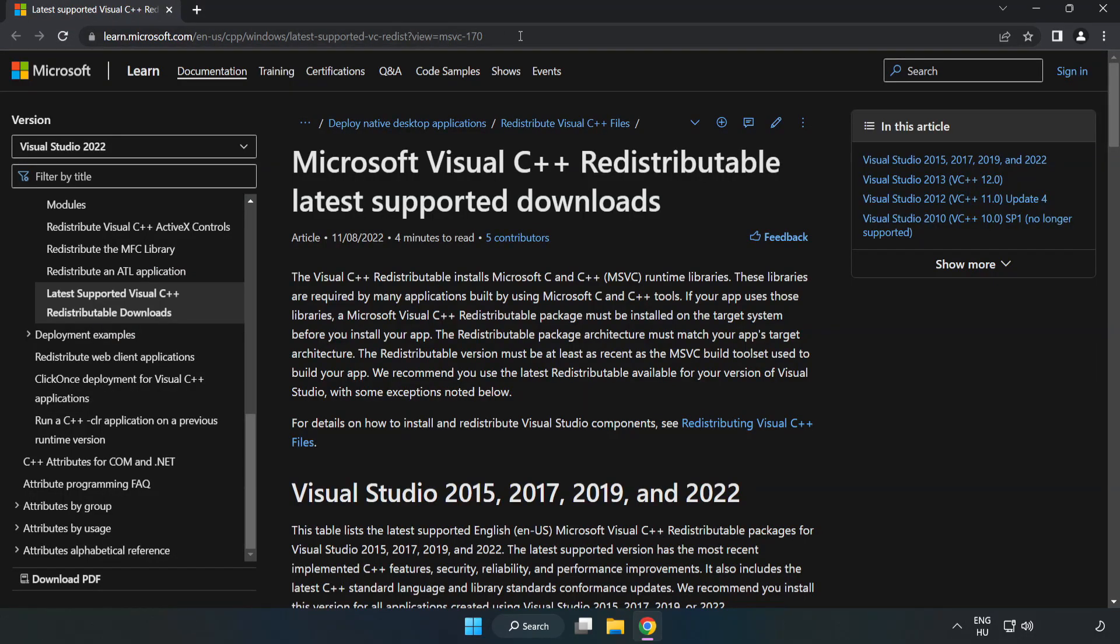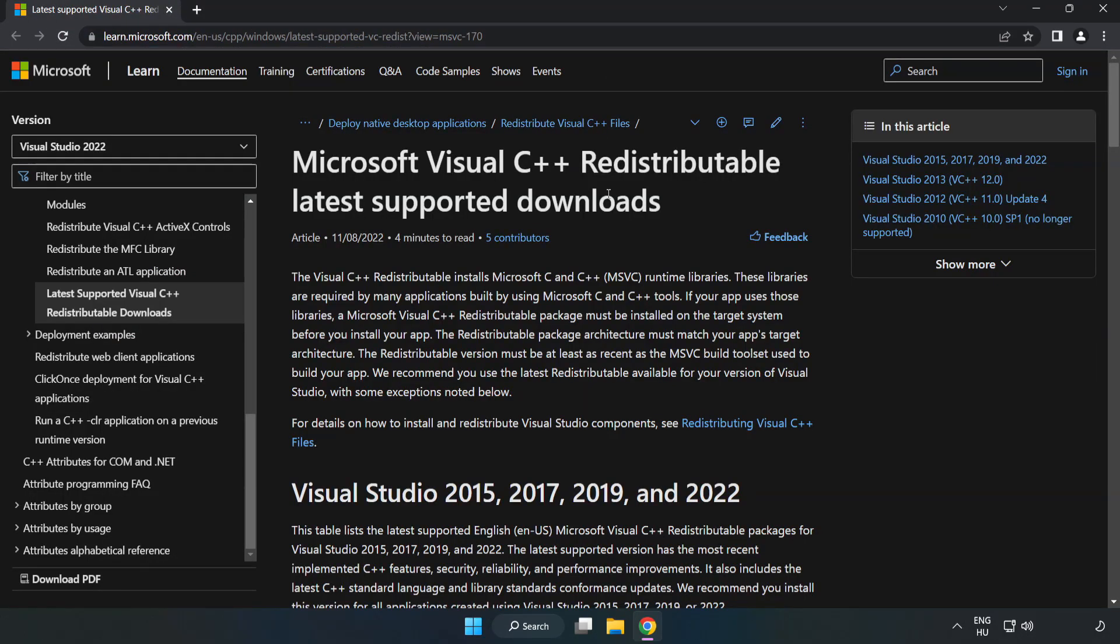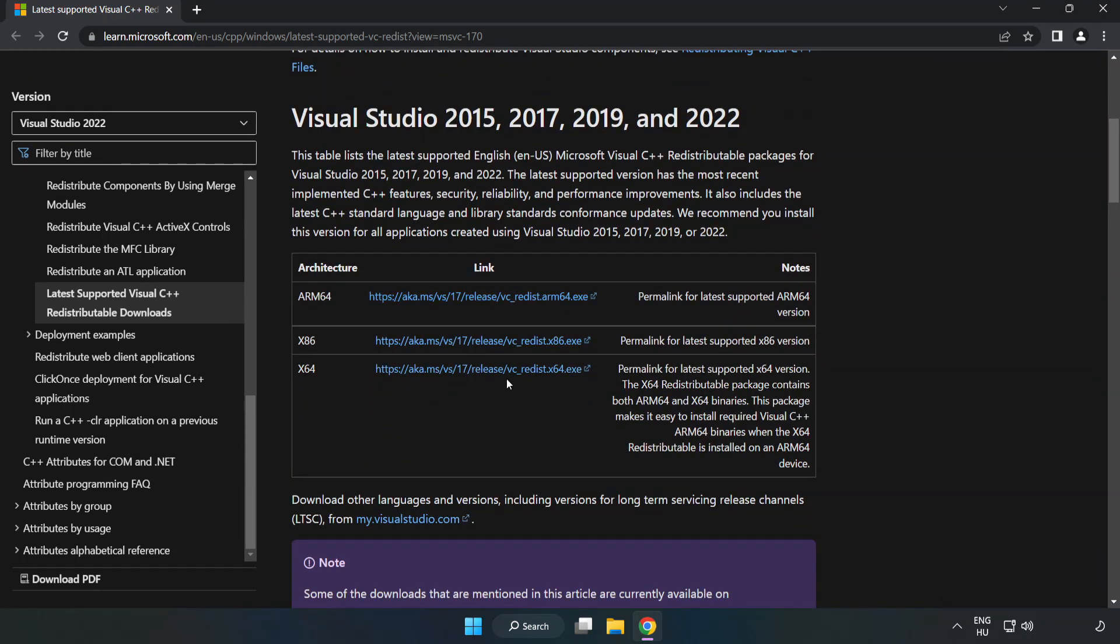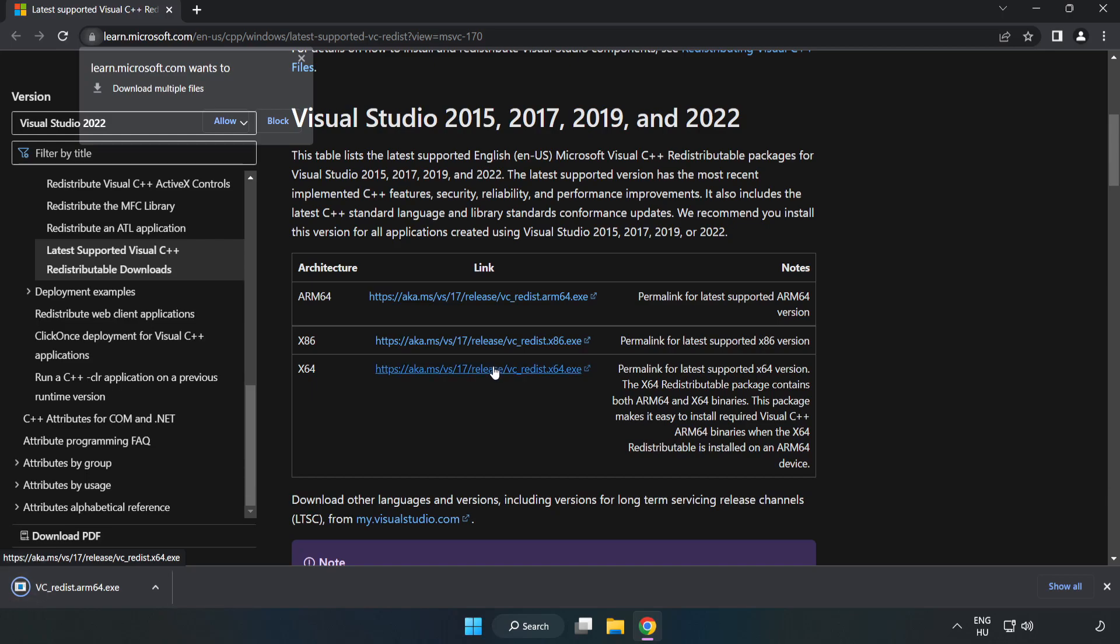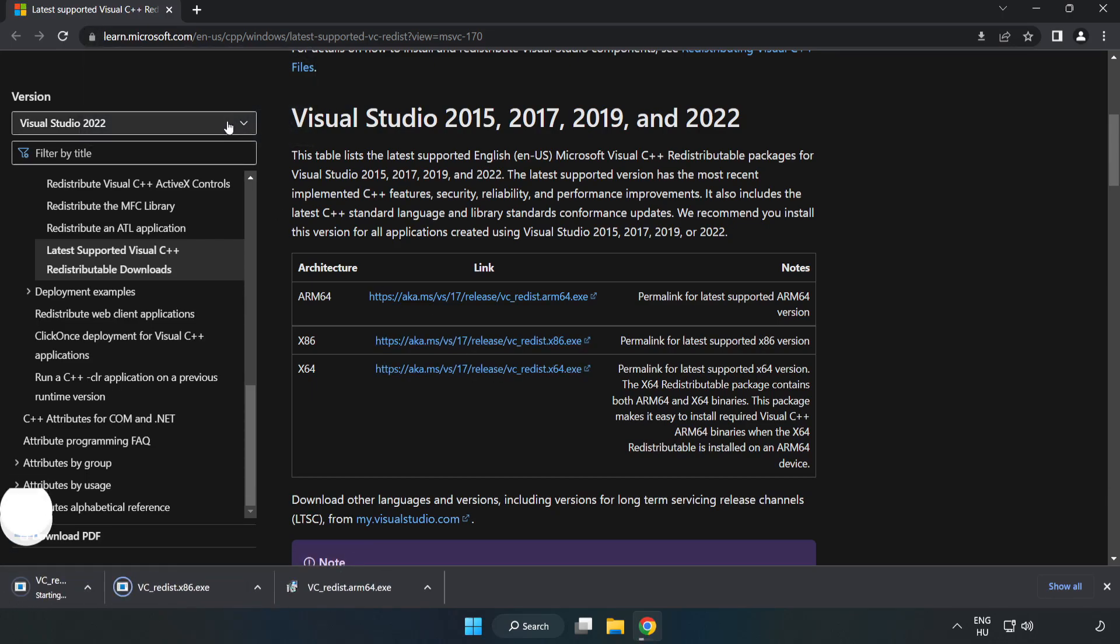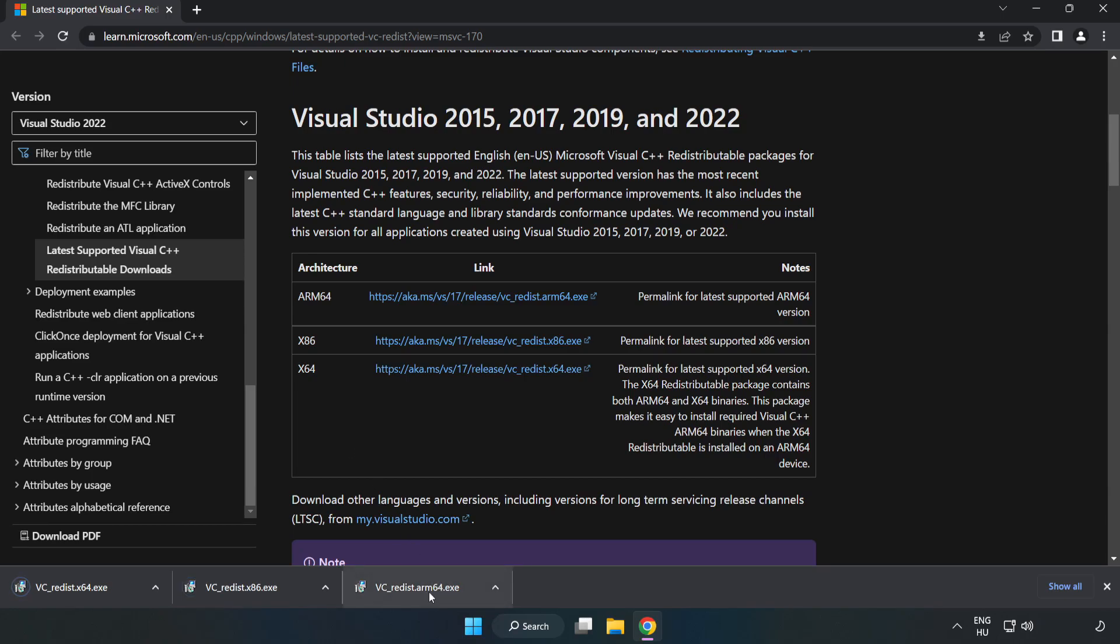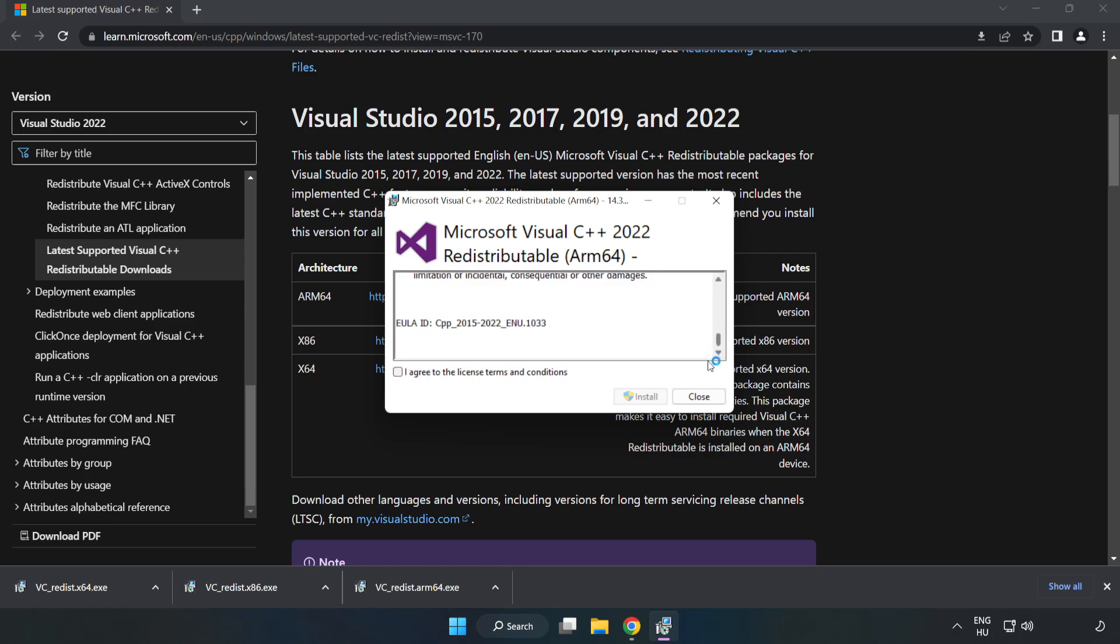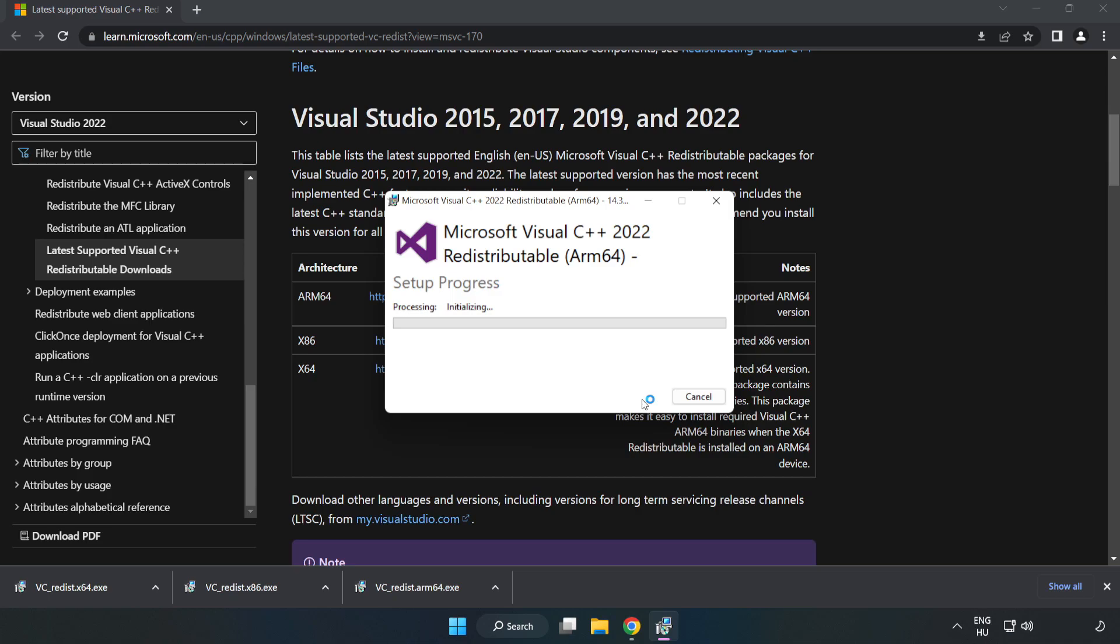Go to the website link in the description. Download three files. Install downloaded files. Click I agree to the license terms and conditions and click install.